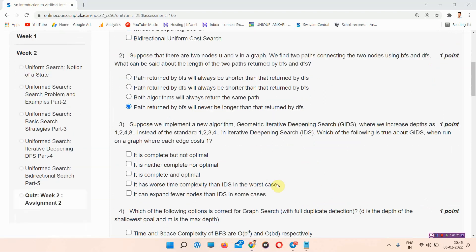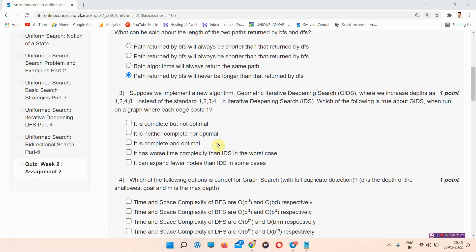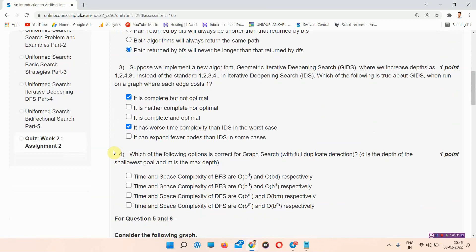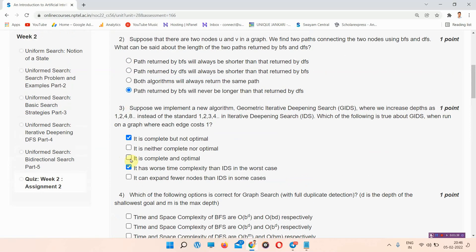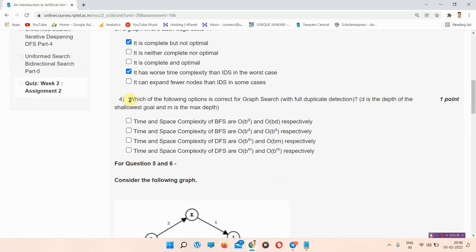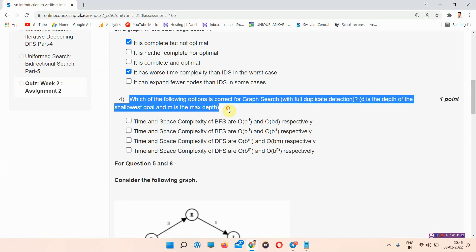The next question is question number 3. The correct answer of question number 3 is option A and D. Please mark your answer. This is the correct answer of question number 3.